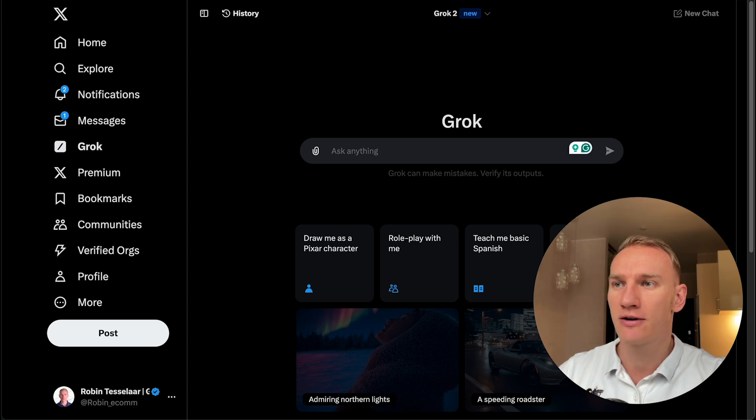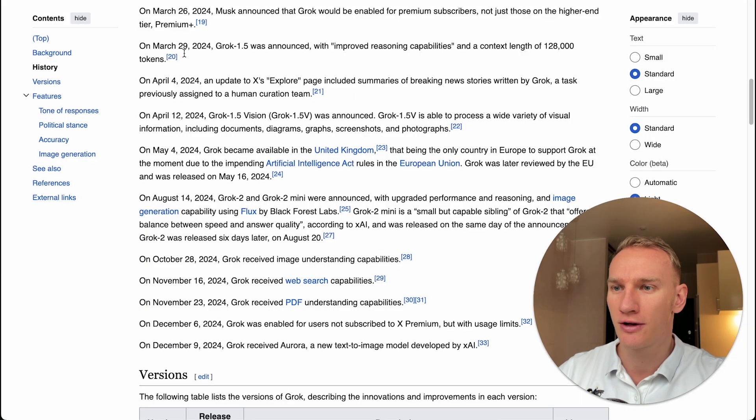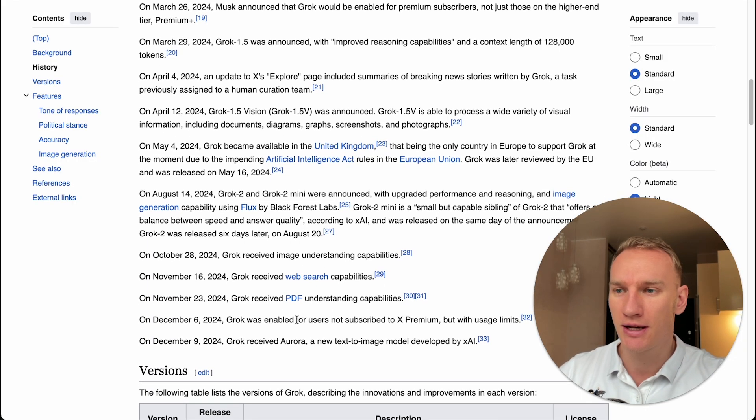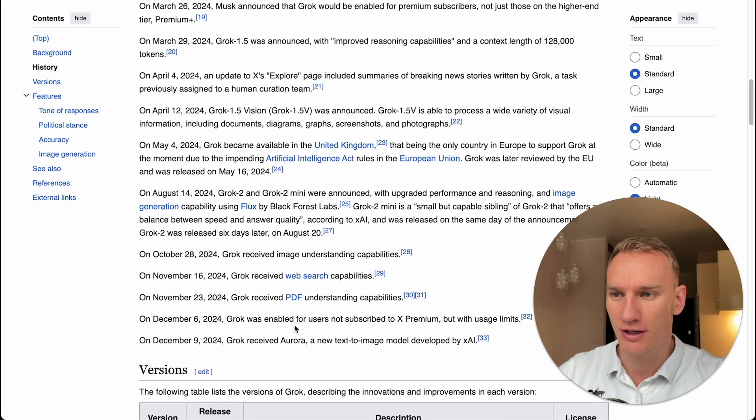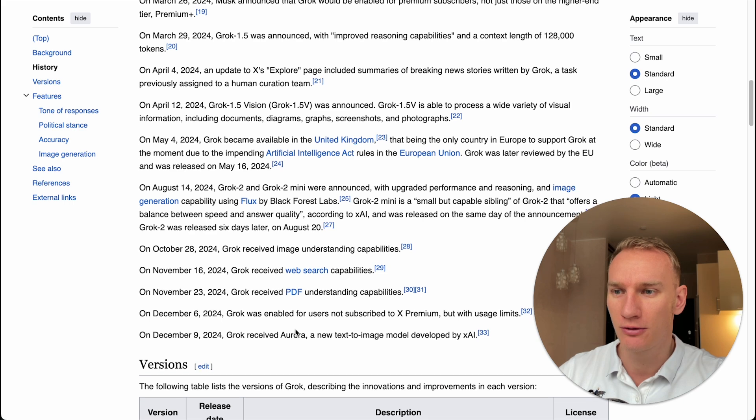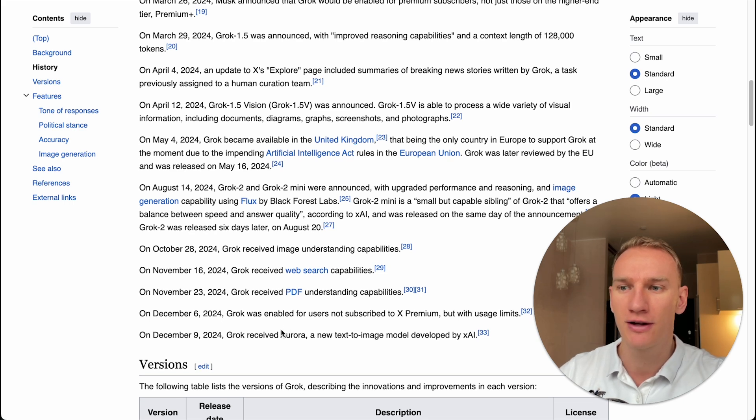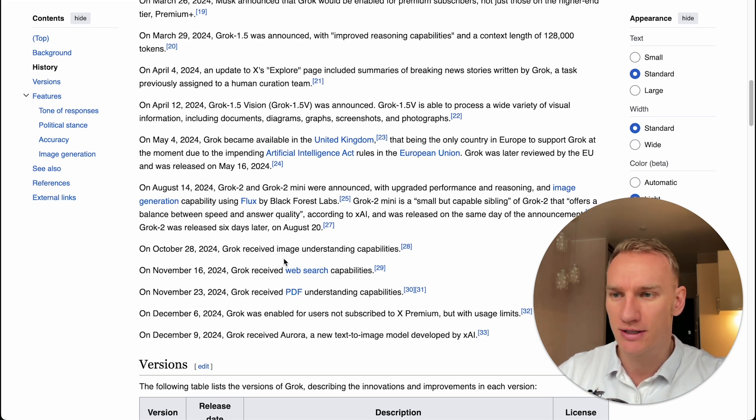Right now, it's the end of 2024. And as you can see here, Grok2 is brand new. In Q4, they launched several very important updates, which you can see here.